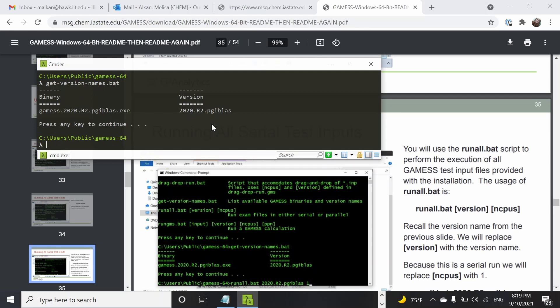Now we will run some of the GAMESS tests. What we need for that is to run the run-all script and indicate what version of GAMESS we're going to use and how many CPUs we are going to use. First we are going to run just a serial calculation.